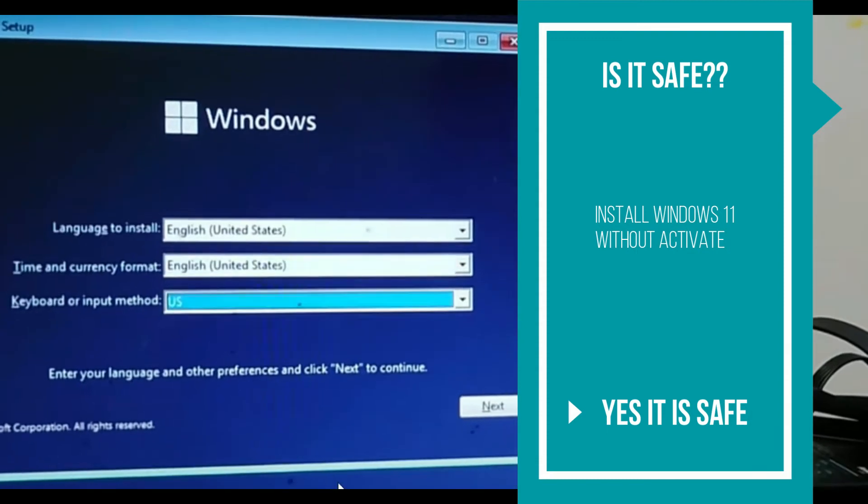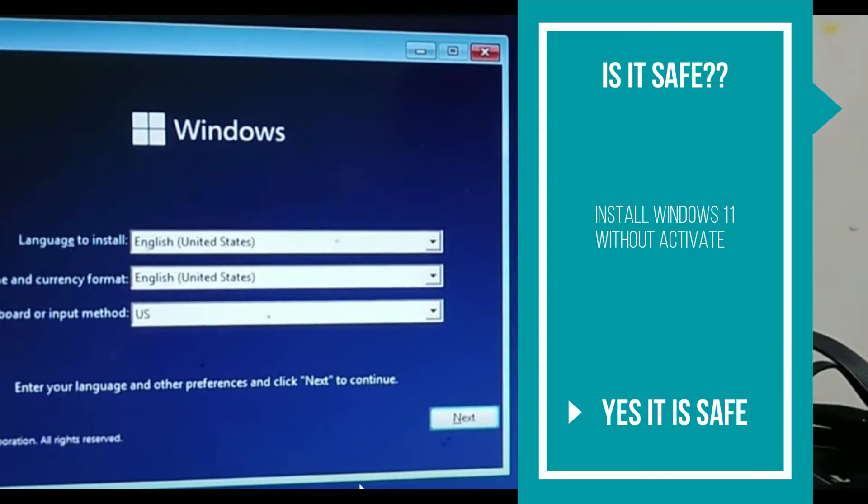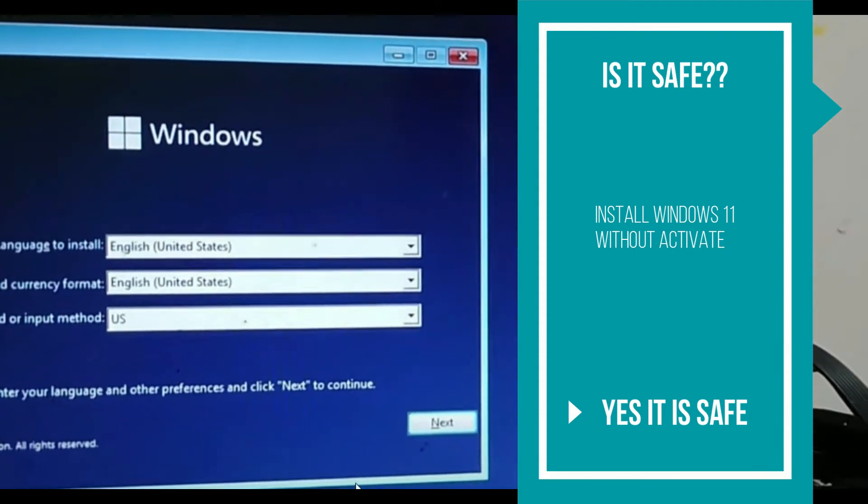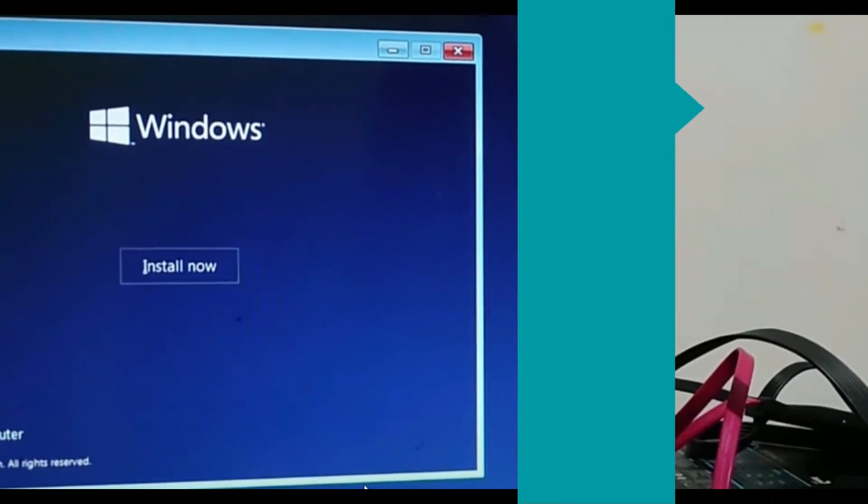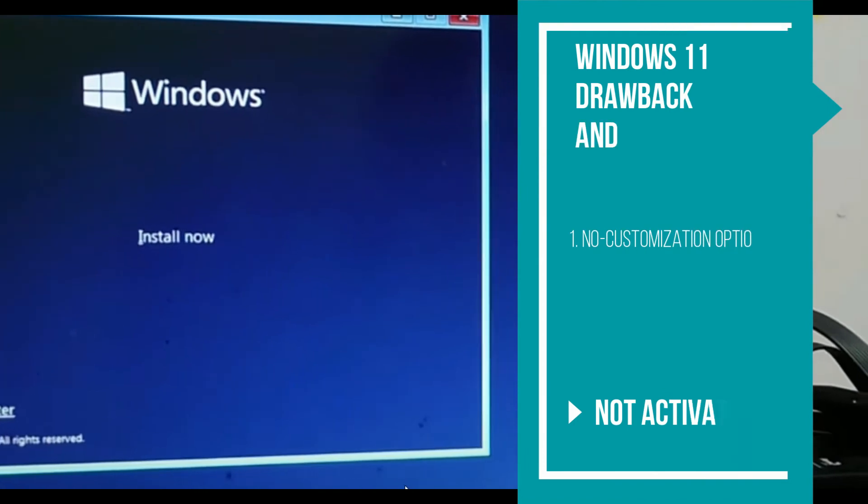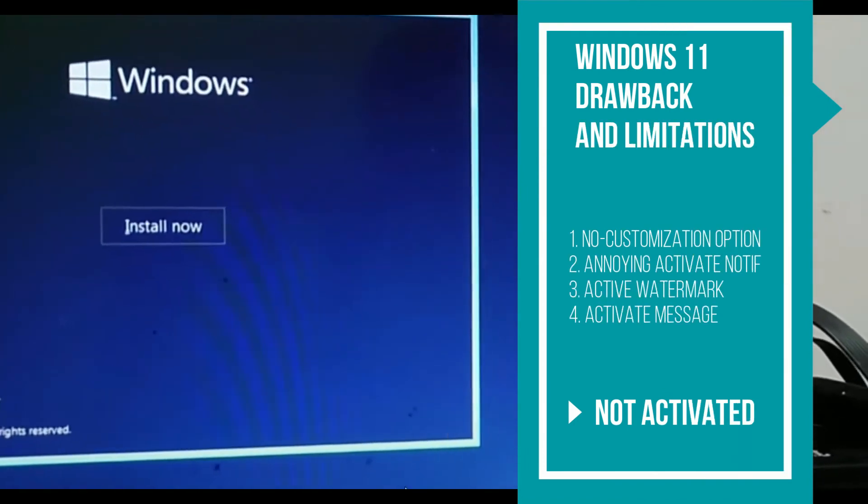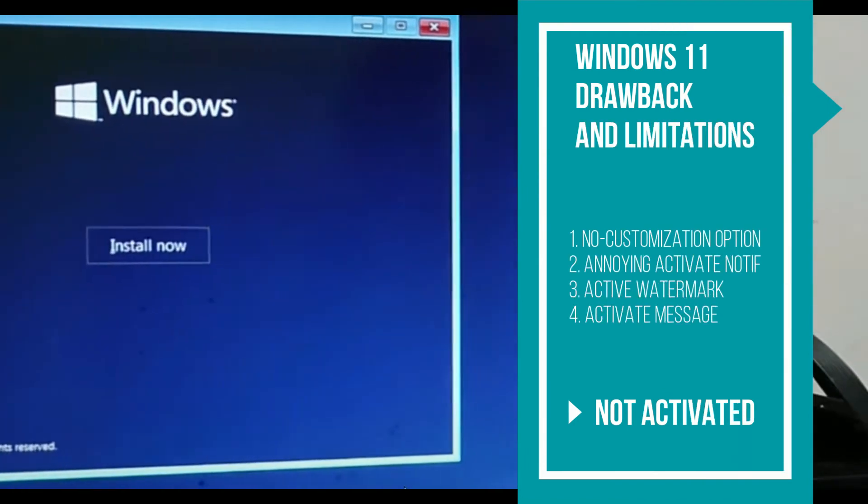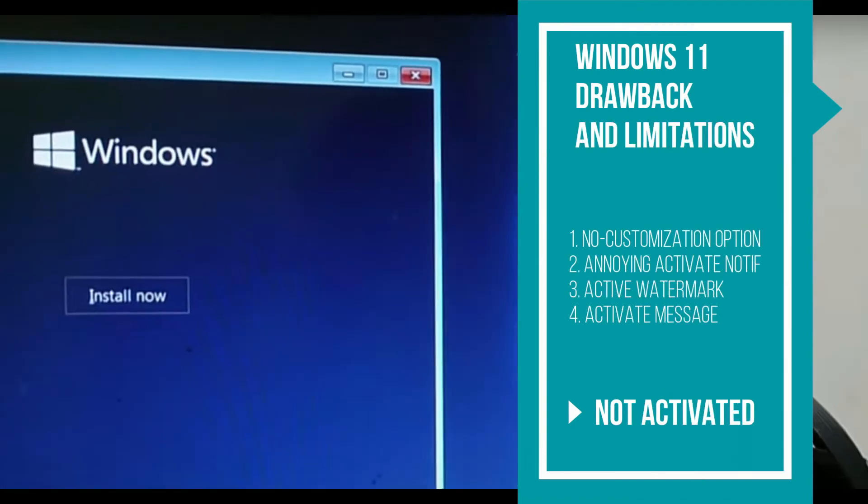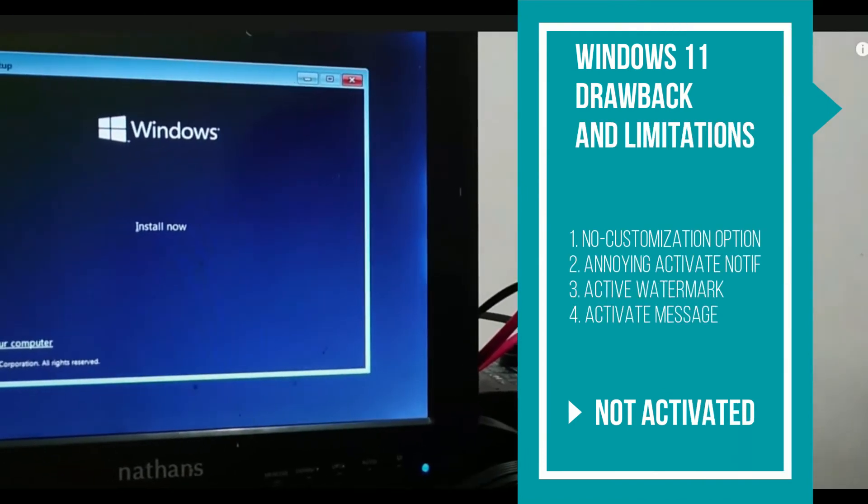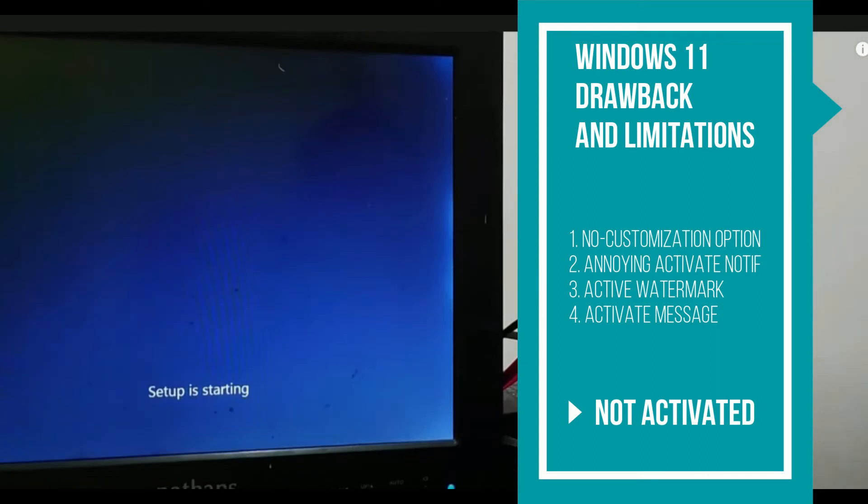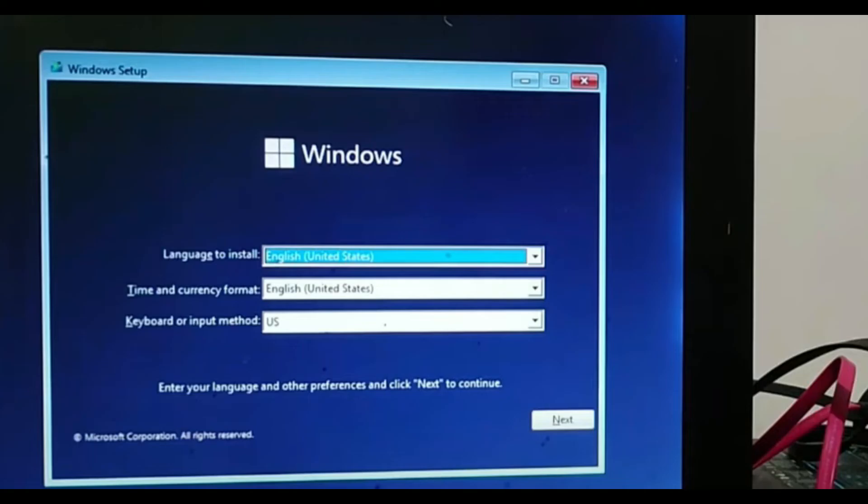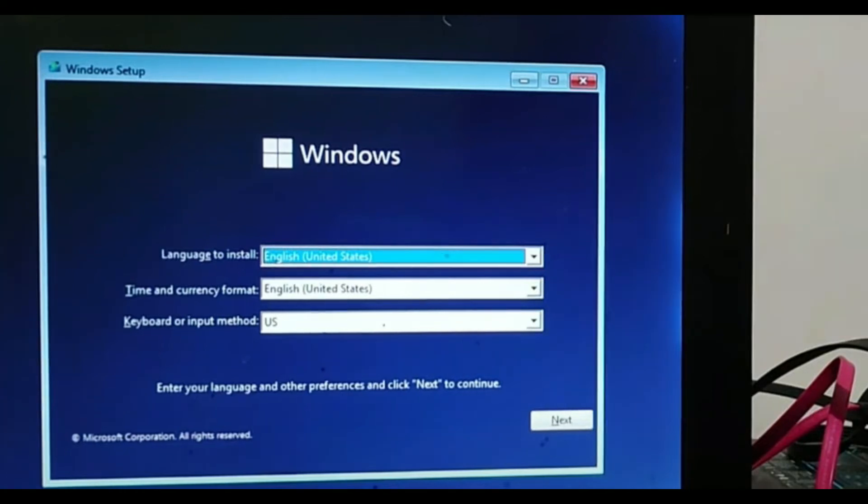So, using the non-activated version of Windows 11 is safe or not? Microsoft made some internal changes to Windows activation. Customers can now use Windows 11 indefinitely without having to acquire a license key. Let's see the drawback of using Windows 11 without acquiring a proper license.